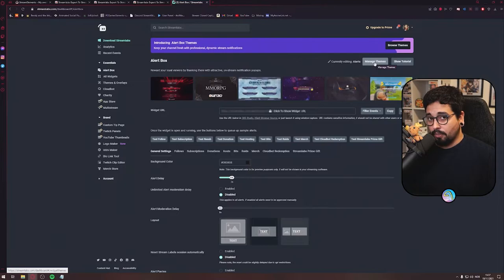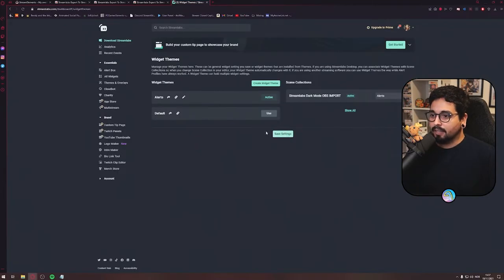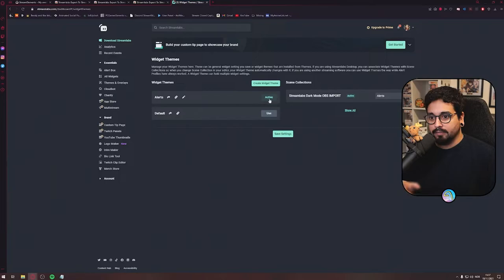And direct over to Alert Box. Go to Manage Themes and activate the alerts that you want. I have mine activated right here.